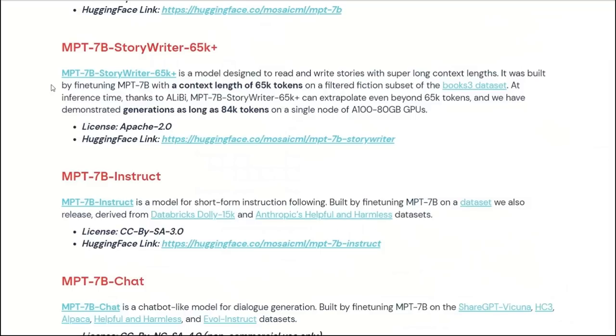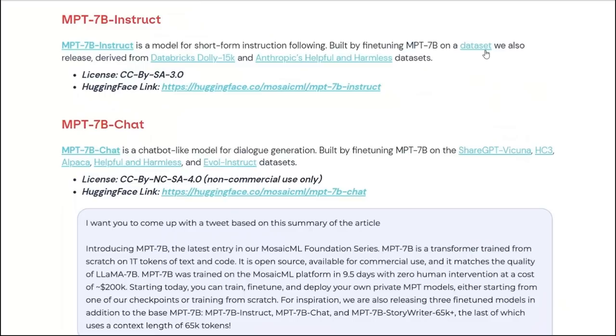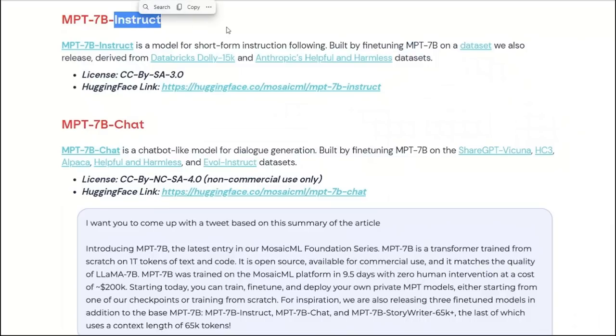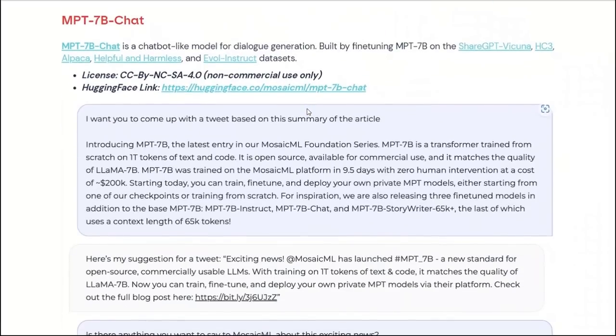The next model, which is probably the most significant out of the bunch, is the StoryWriter 65K Plus model. I want to come back to this at the end, because this is significant. And the next one is the Instruct version, which is a model trained on a dataset, which is basically a combination of the Databricks Dolly 15K dataset and Anthropic's Helpful and Harmless dataset. This is very similar to other instruction-following models, and this is also openly available. You can use it for commercial purposes.